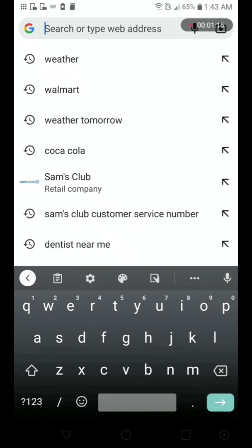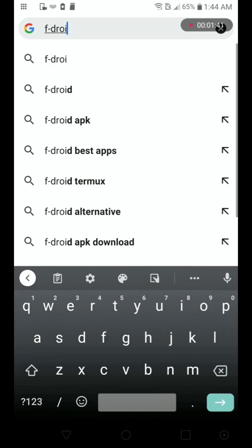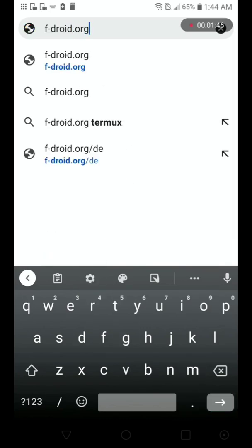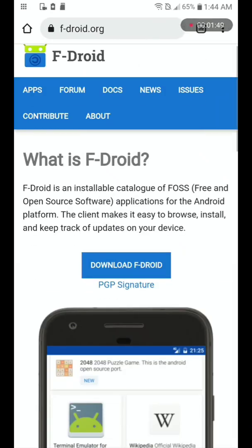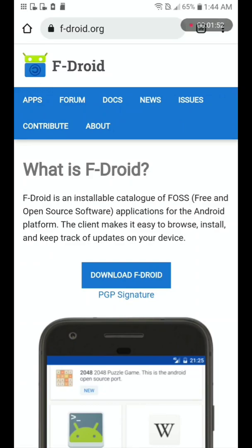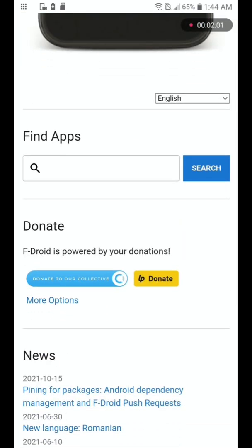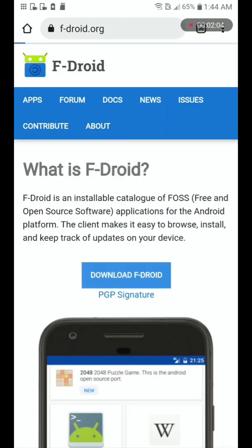So without further ado, in order to do this you have to either go to fdroid.org or download the F-Droid APK in order to install Termux. Let's go to F-Droid. With F-Droid you can literally search the site for any app you want, or you can just download the F-Droid APK so you have your own app store, like the Google app store.